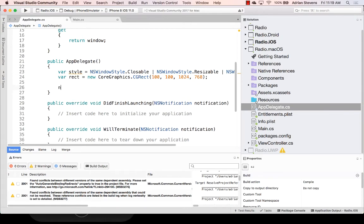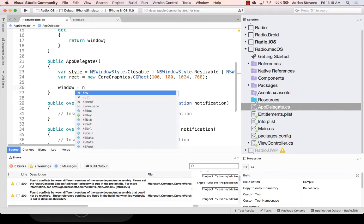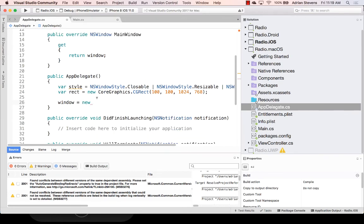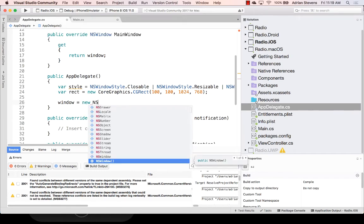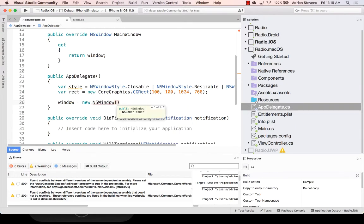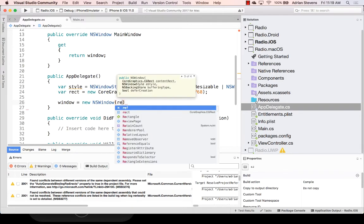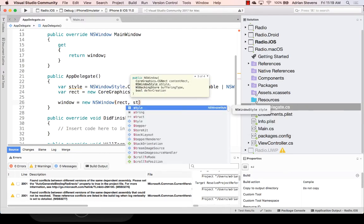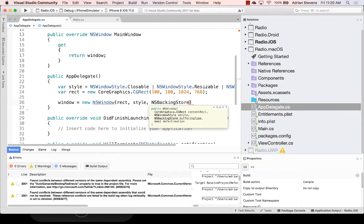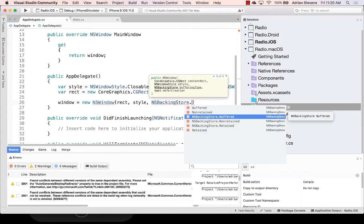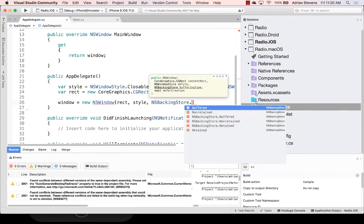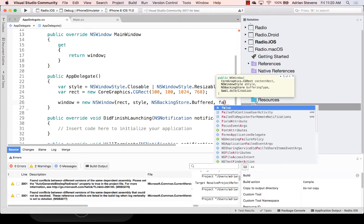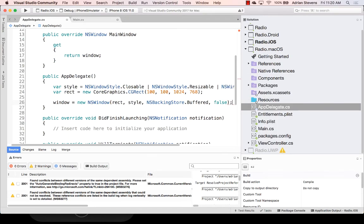And now let's create our window. So we'll just... Our window. Our property from above. Our field from above. New NS window. And we've got an override here. That's going to take our rect and our style. Put those in. We can set the backing store. It's buffered as the recommended setting by the Xamarin.Forms team. And then we have a deferred creation. I'm going to put false. We, of course, want this created right away. We want to display our UI when our application launches.